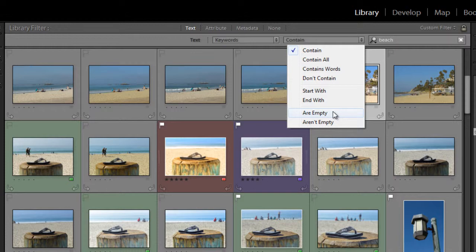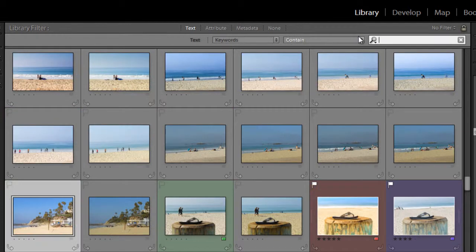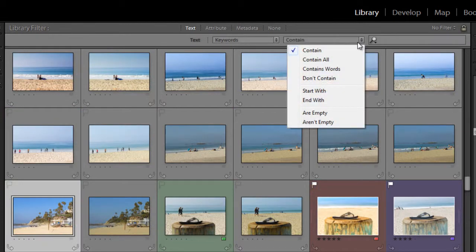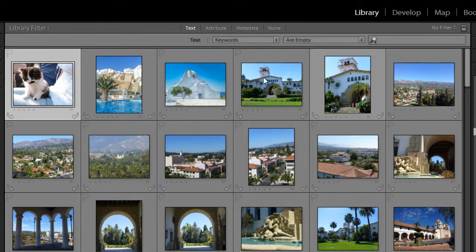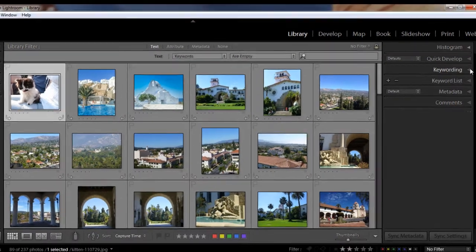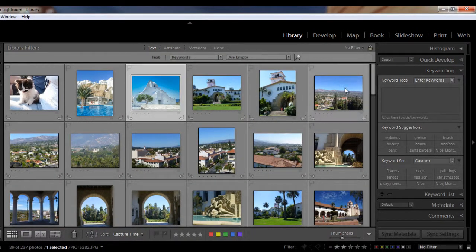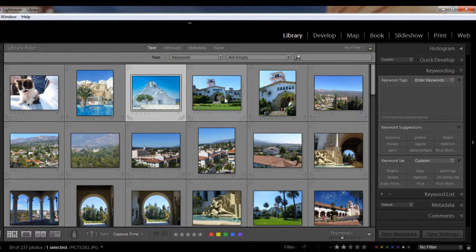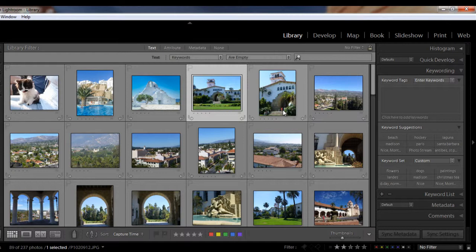So for example, I could do a search for all of the images that don't have keywords applied. So if I take out the word beaches, just going to delete that, let's change this to are empty, and this pulls up all of the images that don't have any keywords applied. So as you can see, there's no keywords on these images. They're all empty. So that's kind of a handy way for knowing that you haven't applied keywords and you need to.